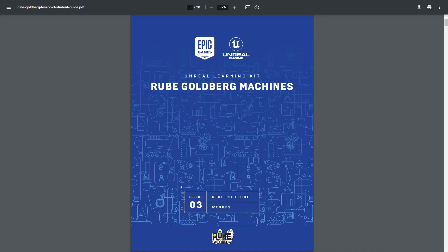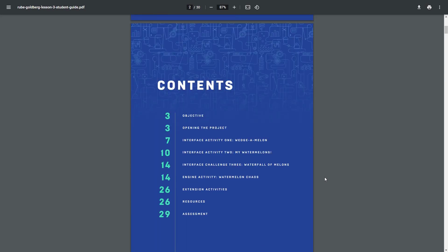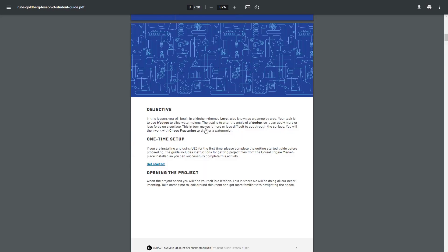Within this video, we're going to work through our Lesson 3 student guide of our Rube Goldberg machines. Specifically, we're going to set up opening up the project.